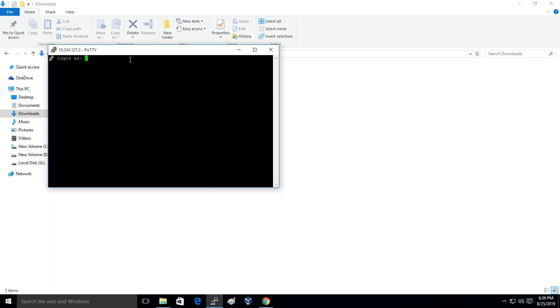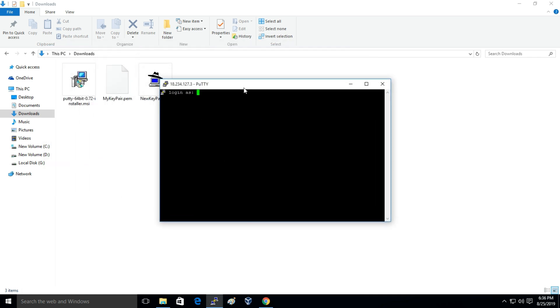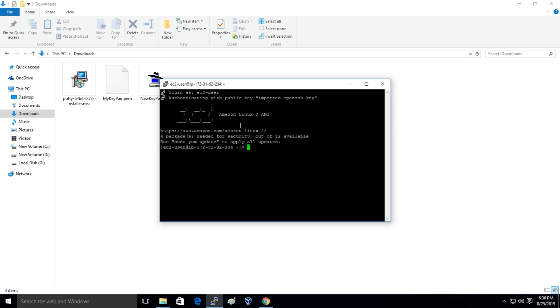And I'm connected to my EC2 instance. It says to login. I'll login as ec2-user. I'm logged into my EC2 instance.